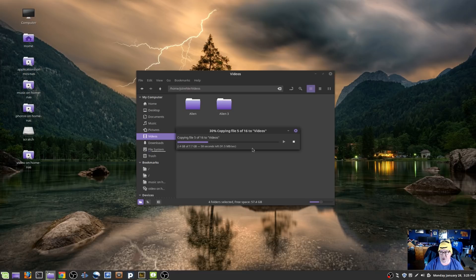So the things that were keeping me off Linux before are not keeping me off Linux this time. We'll go ahead and let this finish, but as you can see, we're getting very good transfer speeds.